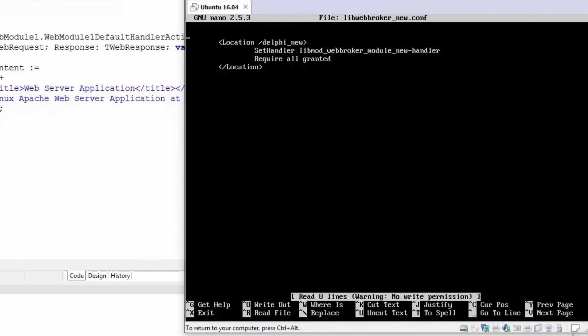Whenever your path includes the delphi_new location, Apache will redirect the call to this specific application, specifically the module, actually to the handler defined by the module.